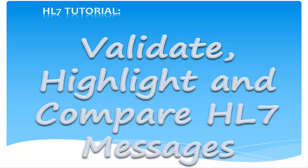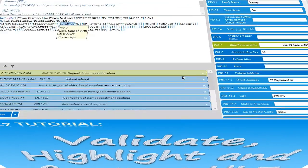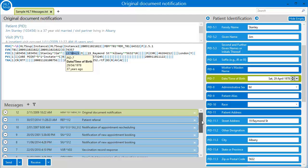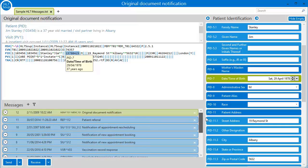Hello and welcome to this tutorial where we look at how to validate, highlight and compare your HL7 messages. I'm going to start by loading up HL7Soup. We see here that it comes with a list of sample messages, and these I will use to demonstrate the features.